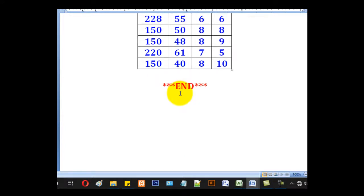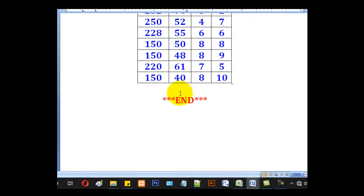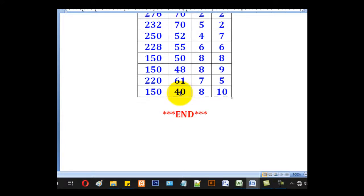So that has been the lesson for today. Join me next time to learn how to calculate the Spearman's Rank Correlation Coefficient.